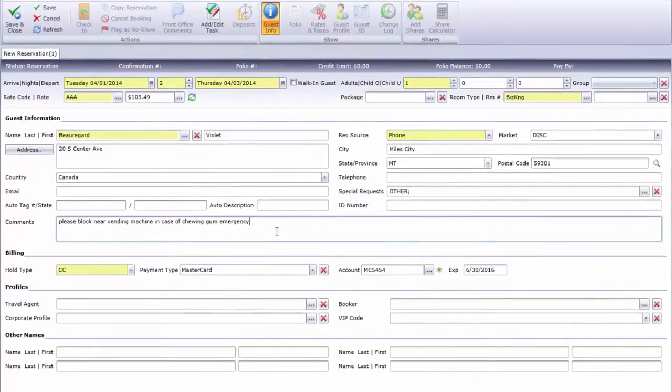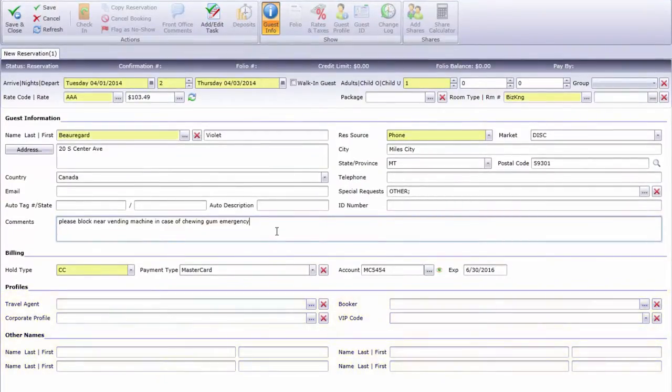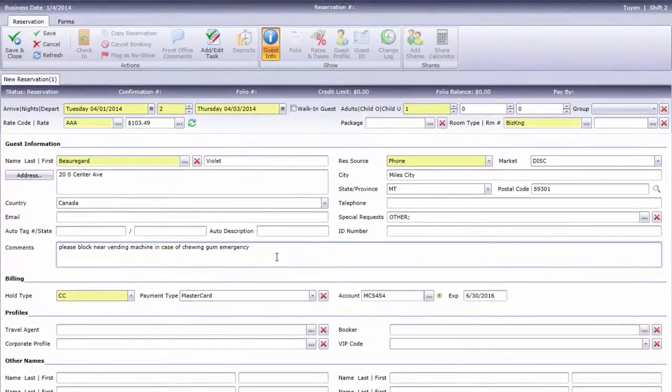The remaining fields don't apply to this reservation, so I'll review the details with the guest for accuracy, then click Save to complete this reservation.